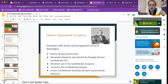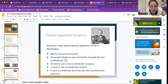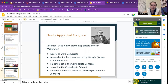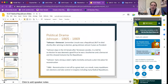We also have a newly appointed Congress in December 1865. Newly elected legislators arrive in Washington — nearly all were Democrats. Alexander Stephens was elected by Georgia, the former Confederate vice president. Fifty-eight others had sat in the Confederate Congress or served in the Confederate cabinet. Four were Confederate generals, all of whom were pardoned by Johnson. Pardoned means forgiven — not having to go to jail, forgiven for crimes.